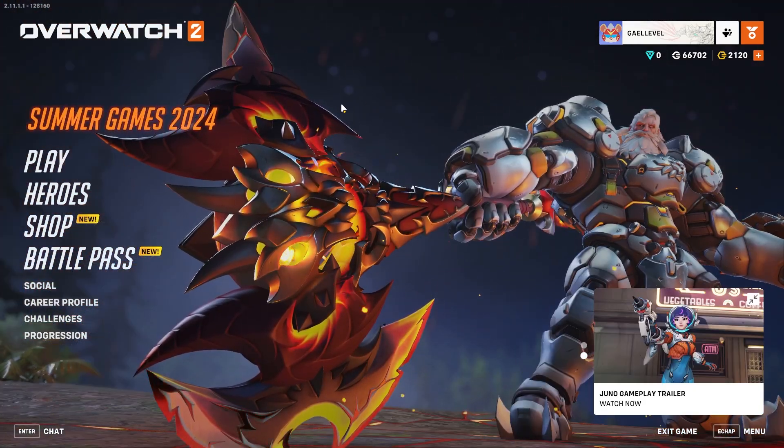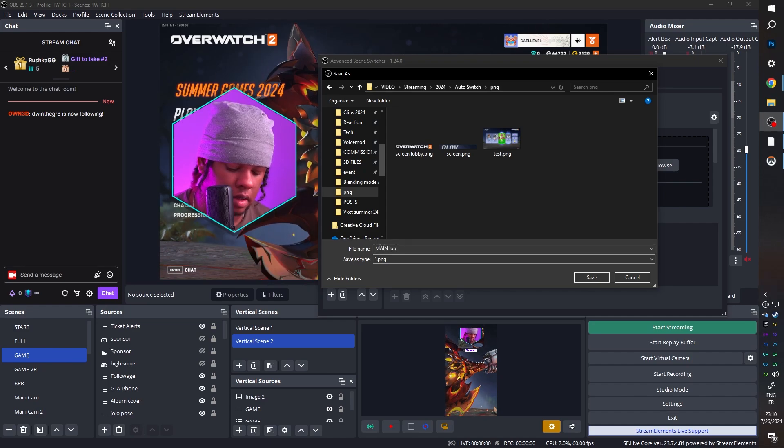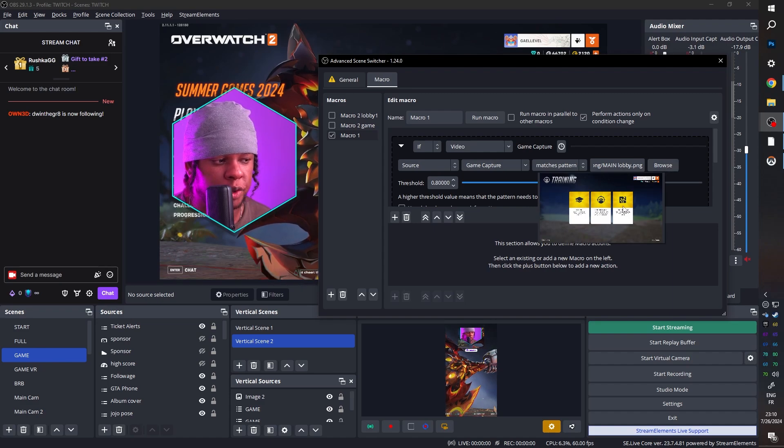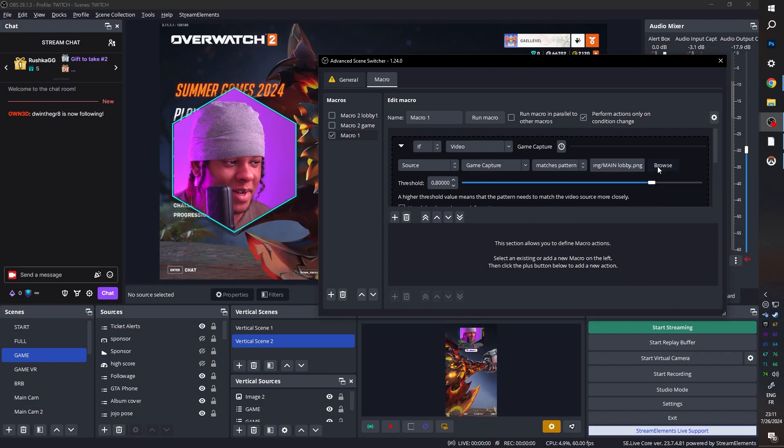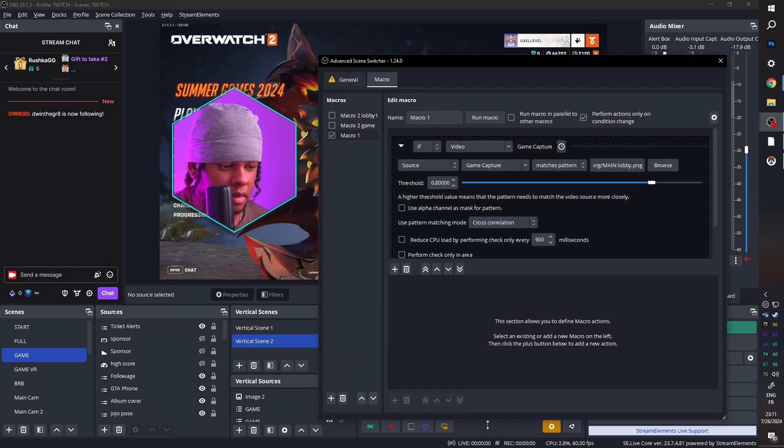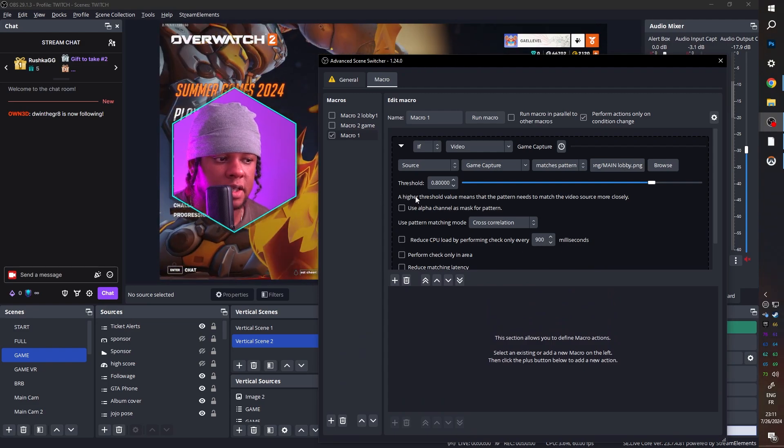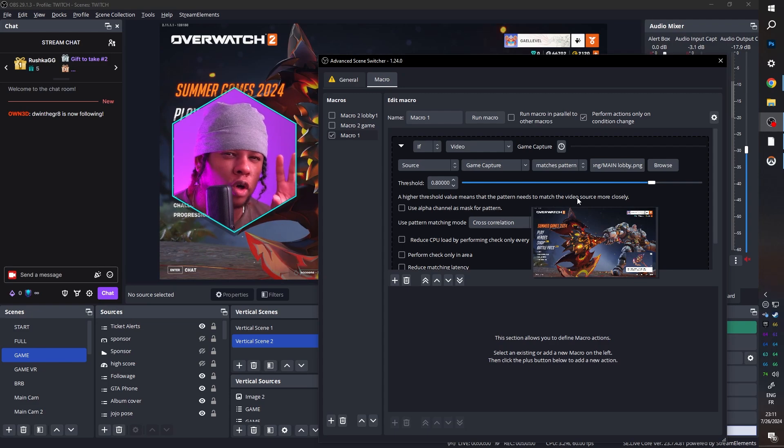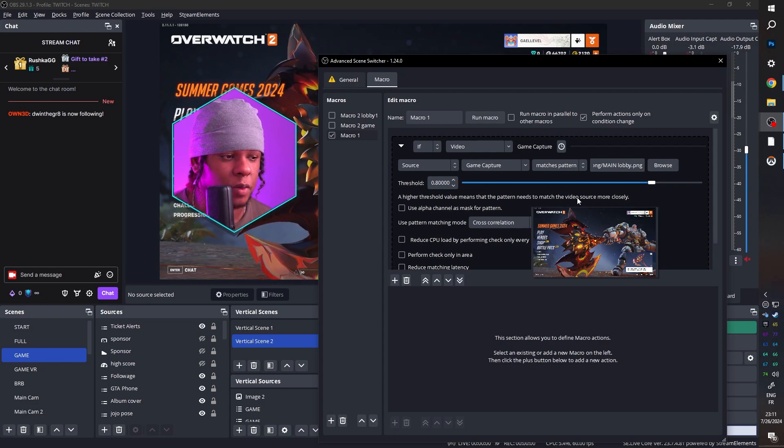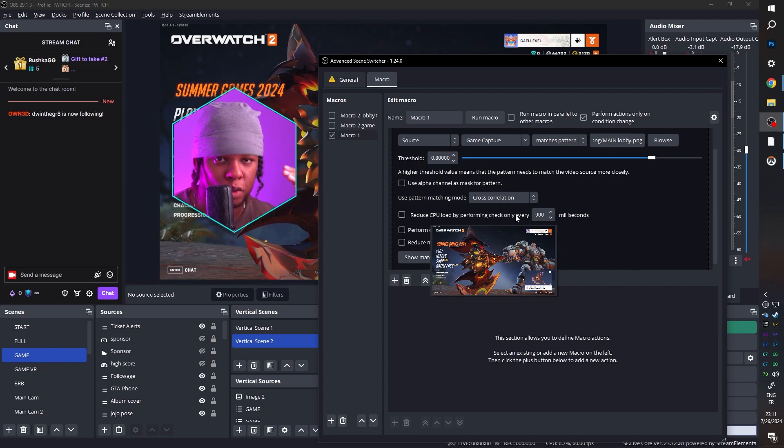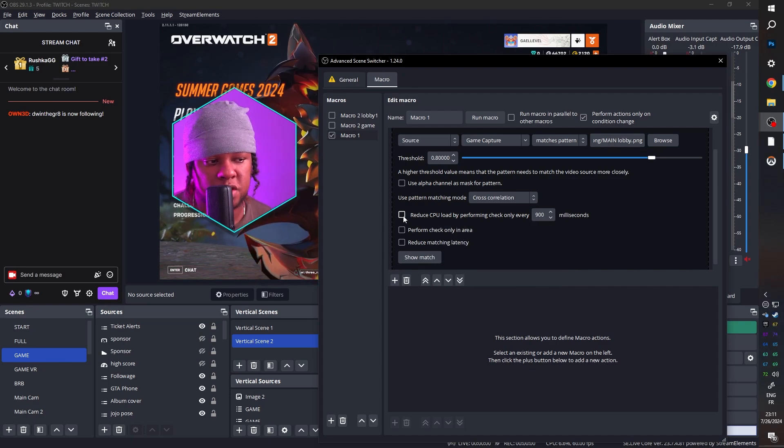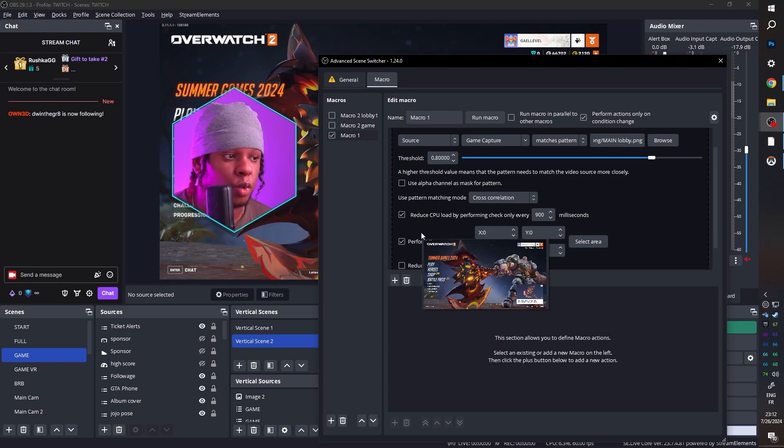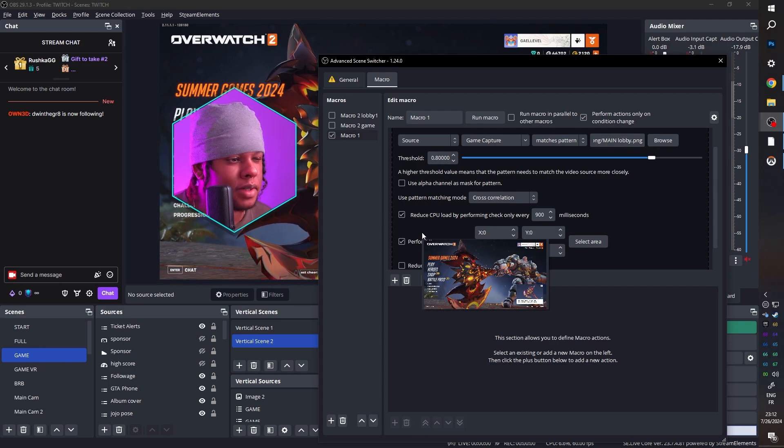But you can also create a screenshot. Simply pick where you want it to go. And in your game, we can go to exactly where you want it to detect. For example, here, that's the main lobby of the game. I can call this main lobby. We're most likely going to override it. If you hover over browse, it will show you what the screenshot is like. And it took it before. So I'm going to click on it again. Create screenshot. Name it the same and just override it. Let me make that bigger. So here there's a threshold. And it tells you that the higher threshold basically means that the pattern needs to match the video source more closely. So it's going to be more meticulous when it comes to detecting what you're looking for.